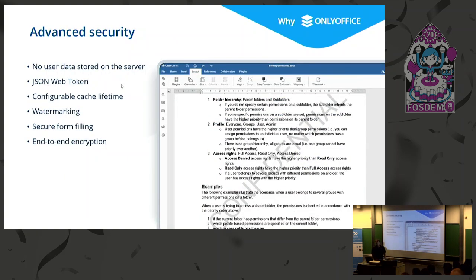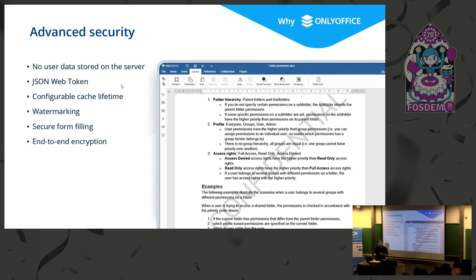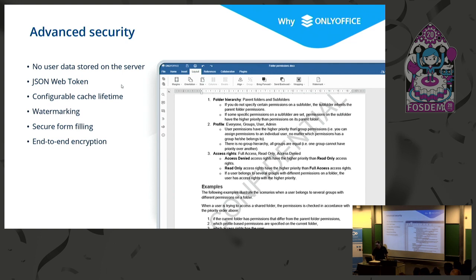Now about security — that's a crucial question for everyone working on documents online. On the server side, we use JSON Web Token to sign all requests between storage, document server, and client. We also have additional useful features for configuring the server cache, and we guarantee that no user data is stored on the server. We also support additional security features like watermarking and secure document areas — where, for example, you have access to a certain area in the document and nobody else does. We also have end-to-end encryption in our desktop editors when working with ONLYOFFICE portals.